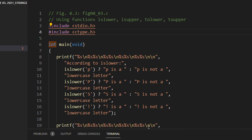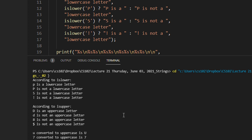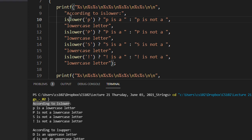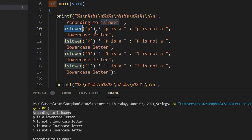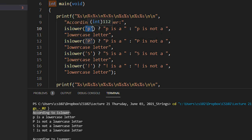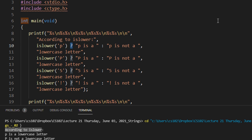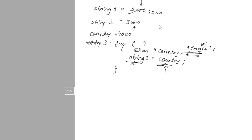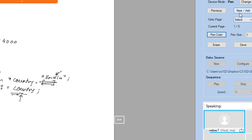So many print steps are there. Let me run the code. According to is_lower — is_lower is a function. I'm passing a single character and this is a ternary operator. Let me explain what a ternary operator is. I hope it must have been done, but just a quick revision.